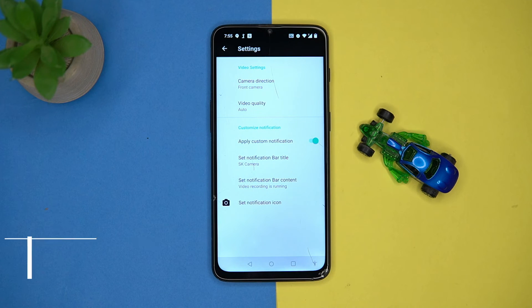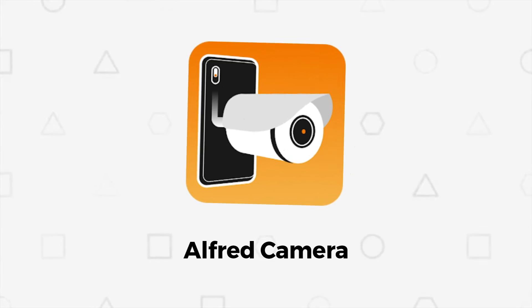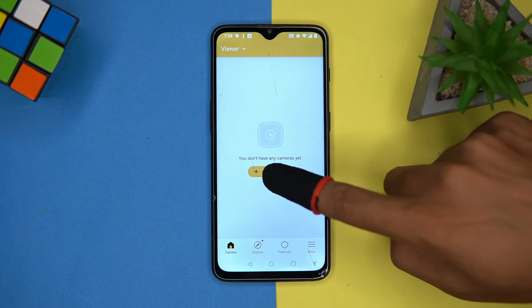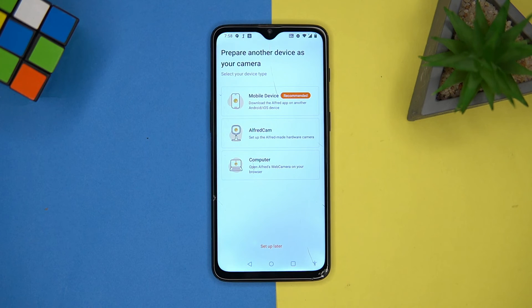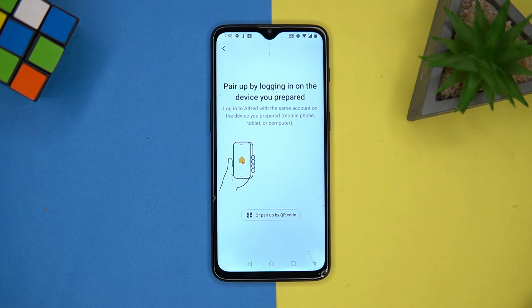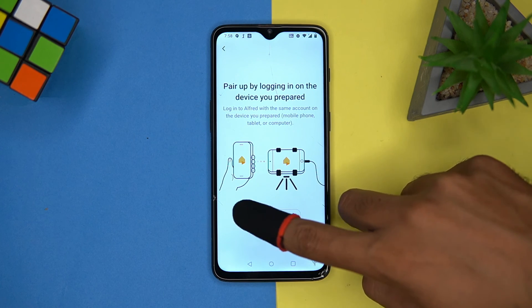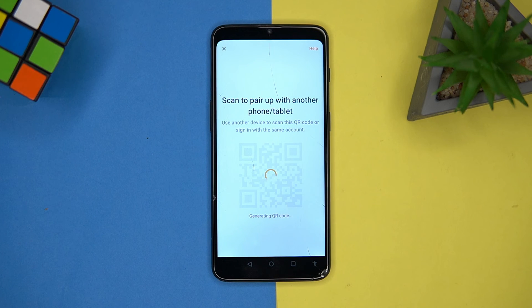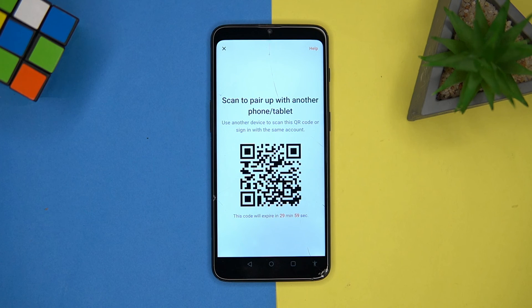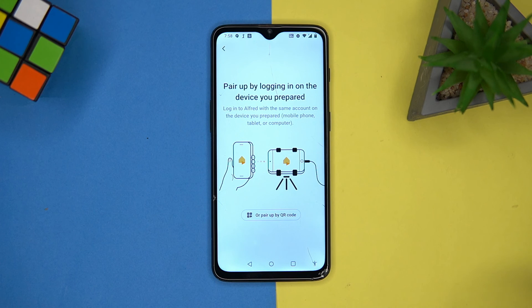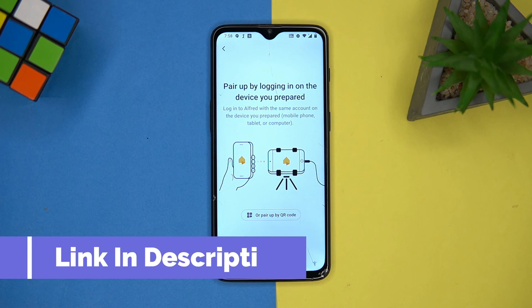Last one is Alfred Camera. This one is great because you can convert your old phone into a surveillance device. Install the same app on that device, then pair with it. After pairing, you can do surveillance, but both devices should be connected to the internet during the surveillance. Check out the link in the description box.